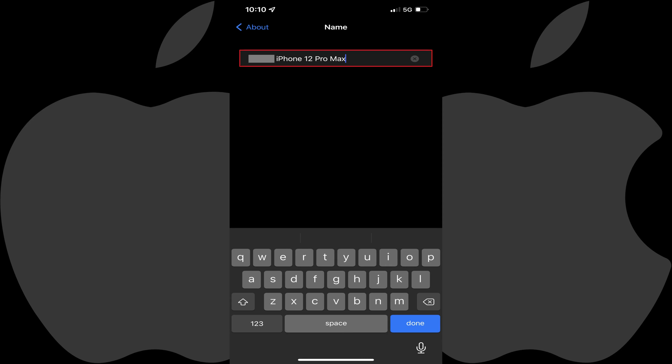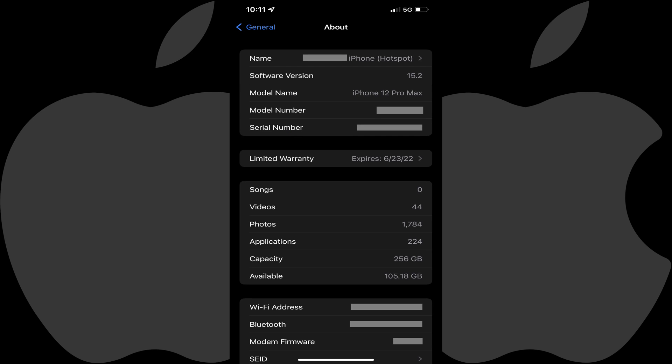Step 5: Erase your current iPhone name, enter what you want to be your new iPhone hotspot name in this field, and then tap Done. You'll be routed back to the About screen where you'll see your new iPhone name in the Name field going forward.